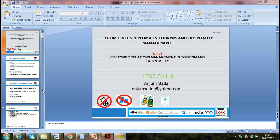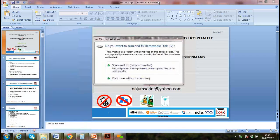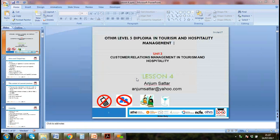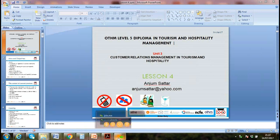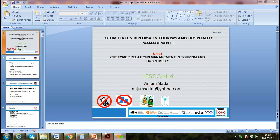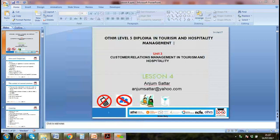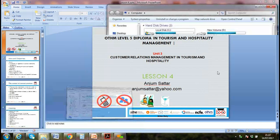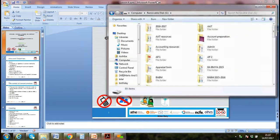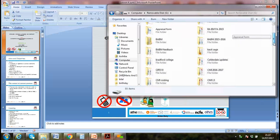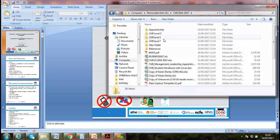We also looked at teams and learned about team dynamics. We looked at customer buying behavior and decision making. We also looked at the importance of customer relations to the industry and the different functions involved.